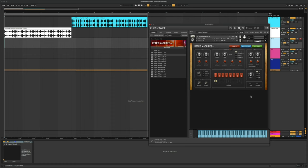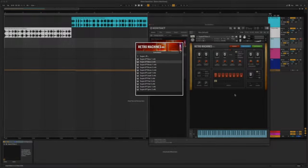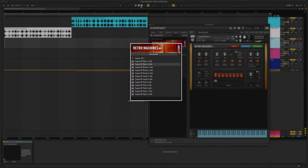Okay, let's start with some drums in Ableton and build out a few elements using only Retro Machines Mark II. I've already selected a preset from the Super JP menu on the left-hand side. Let's record a bass line.